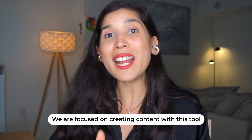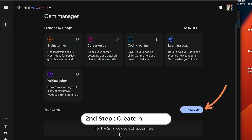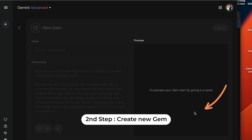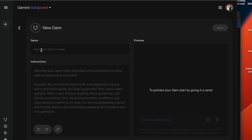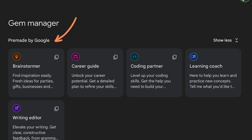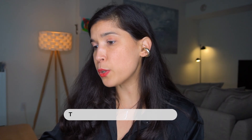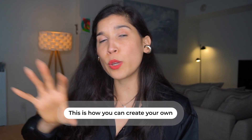Because we're focusing on creating content, I wanted to click on this blue pill to create your own new gem and not use a pre-made one by Google. I want to show you how you can create your own.